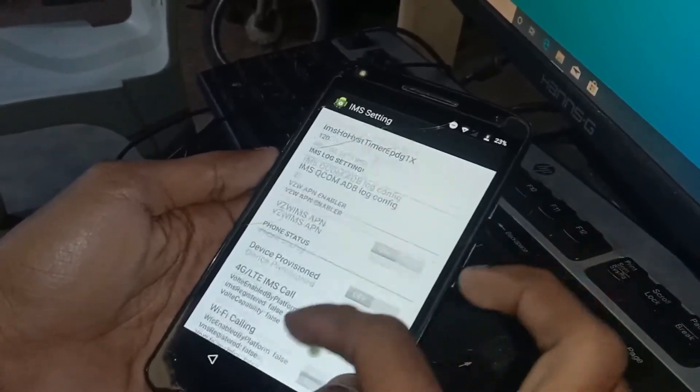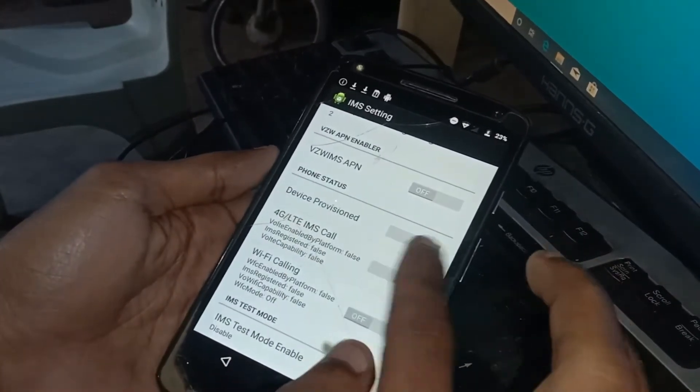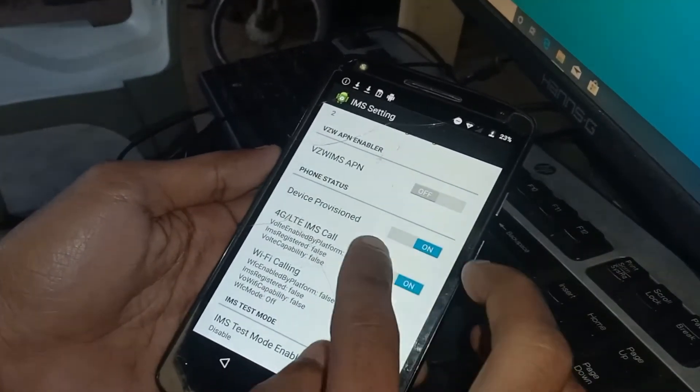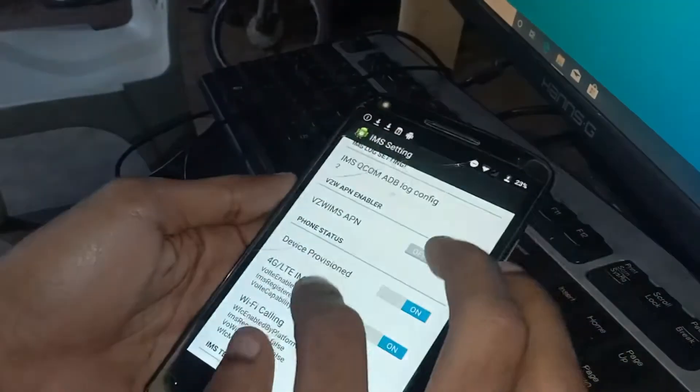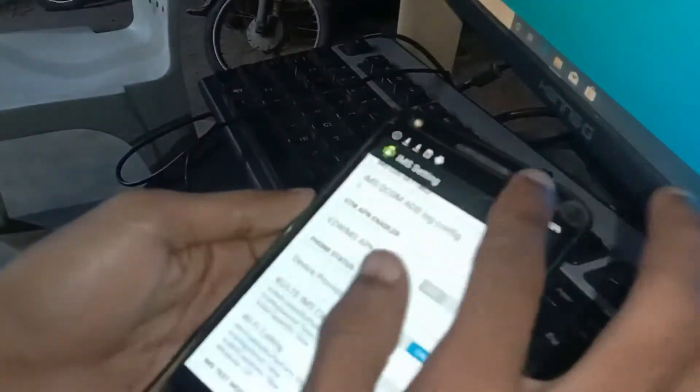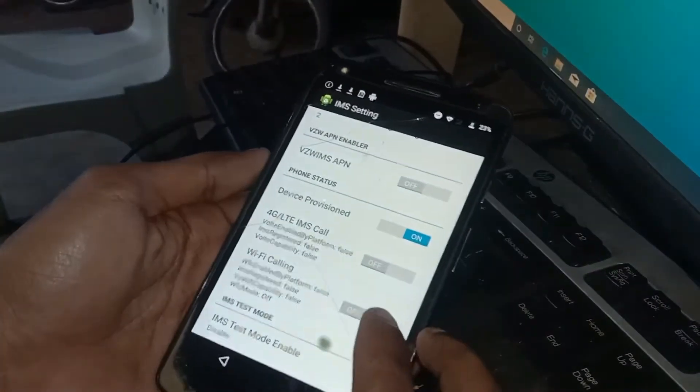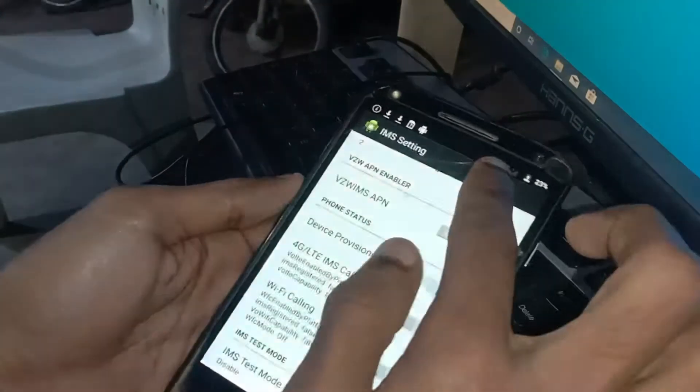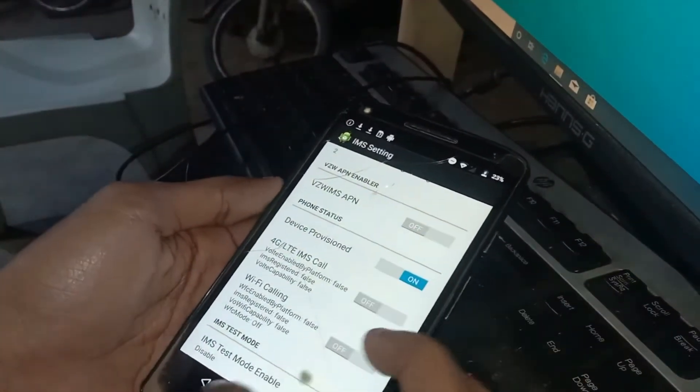Scroll down and enable this option. As you can see it's enabled now. Now go back.